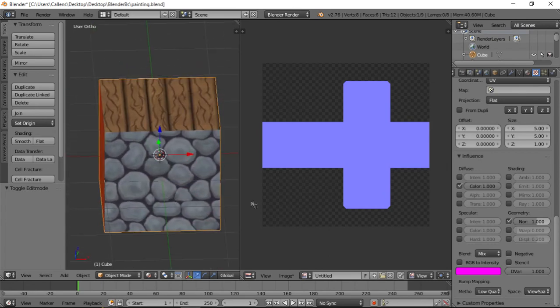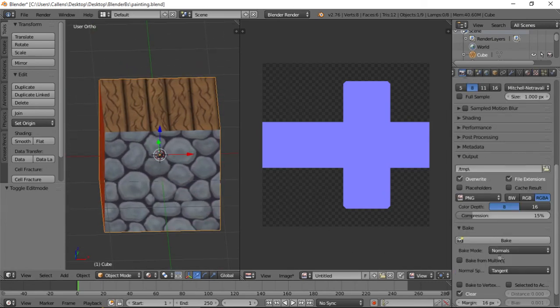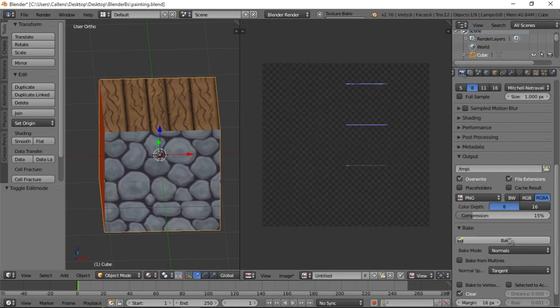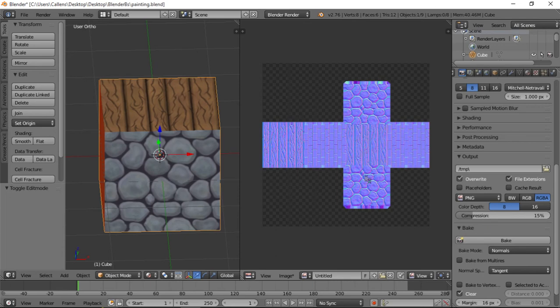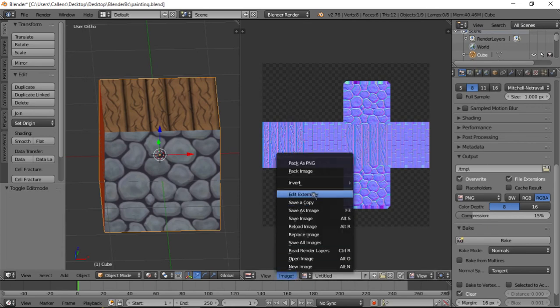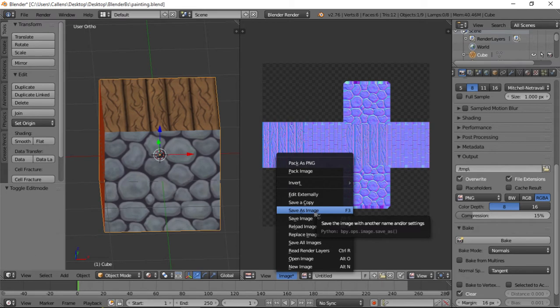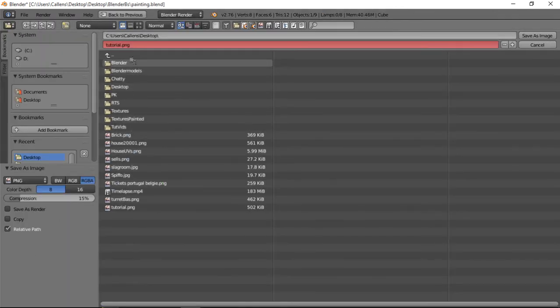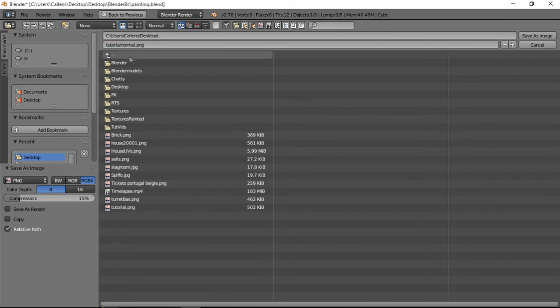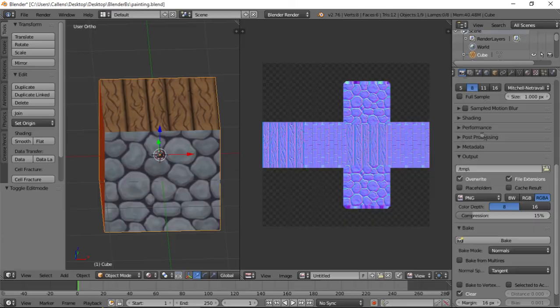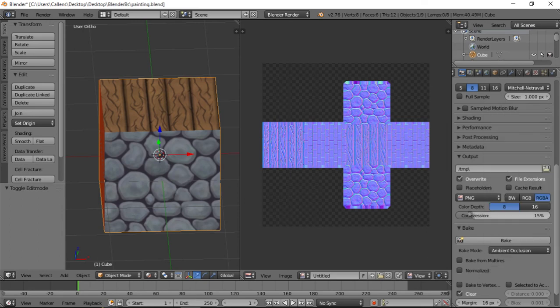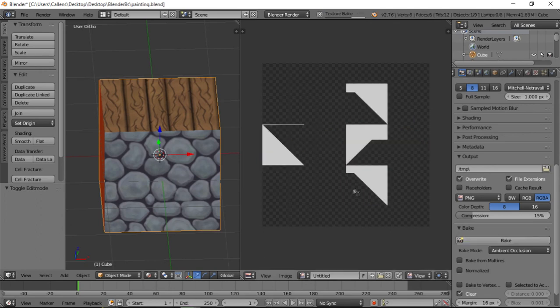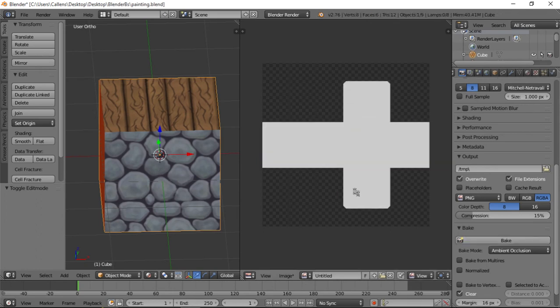So now I have normals on all my objects. And they look pretty nice. So if I do the baking now, probably, oh, now it does it. Okay, so yeah, these are my normals. And save as image tutorial normal. Can I do the light map? The ambient occlusion.